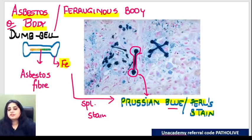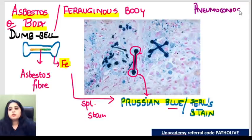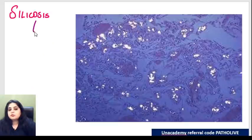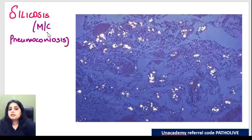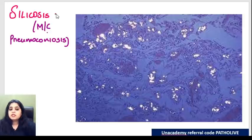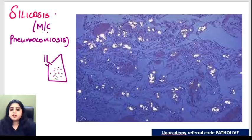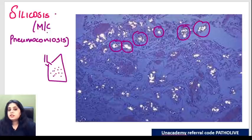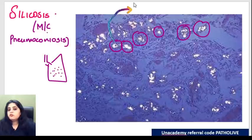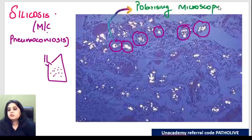This comes under pneumoconiosis - occupational hazard. The most common pneumoconiosis is silicosis, seen in the glass industry where silica is inhaled. To highlight silica fibers in the lung, you use polarizing microscopy - you can see these shining silica deposits. Remember: if you want to see silica deposits in the lung, polarizing microscopy will help you. Theory is a lot but images are limited for pneumoconiosis.